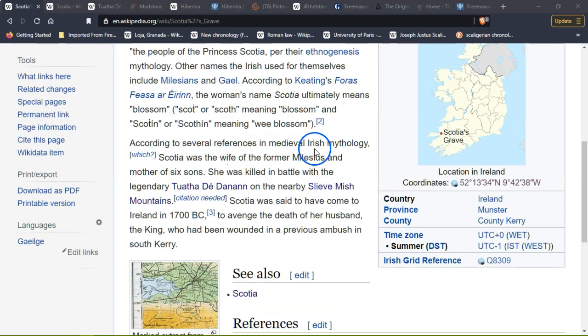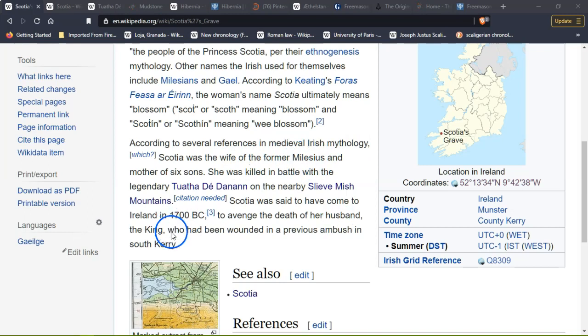According to several reference mythologies, Scotia was the wife of Milesius and mother of six sons. She was killed in the legendary battle in the nearby Slieve Mish mountains, said to have come to Ireland in 1700 BC to avenge the death of her husband the king, who had been wounded in a previous ambush. It's really interesting — the daughter of an Egyptian pharaoh.